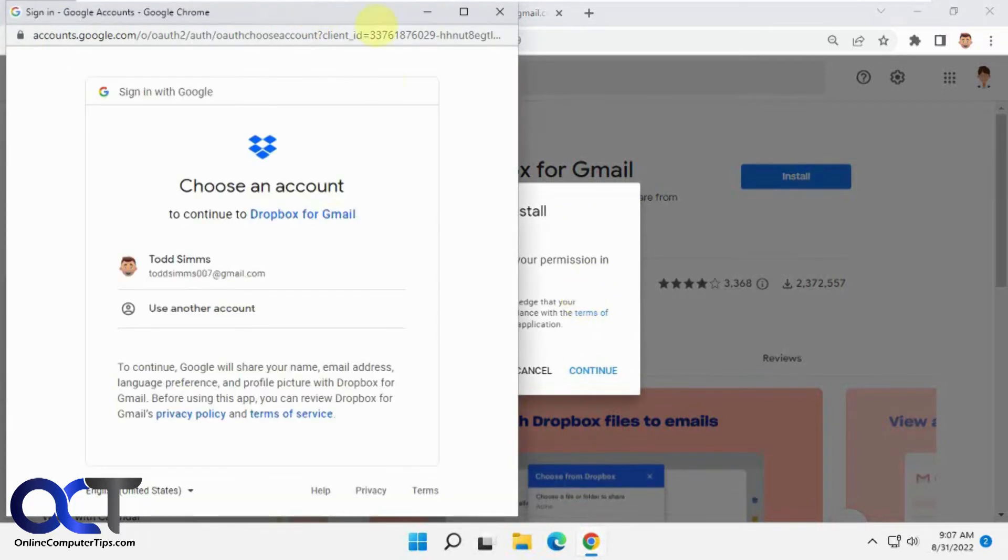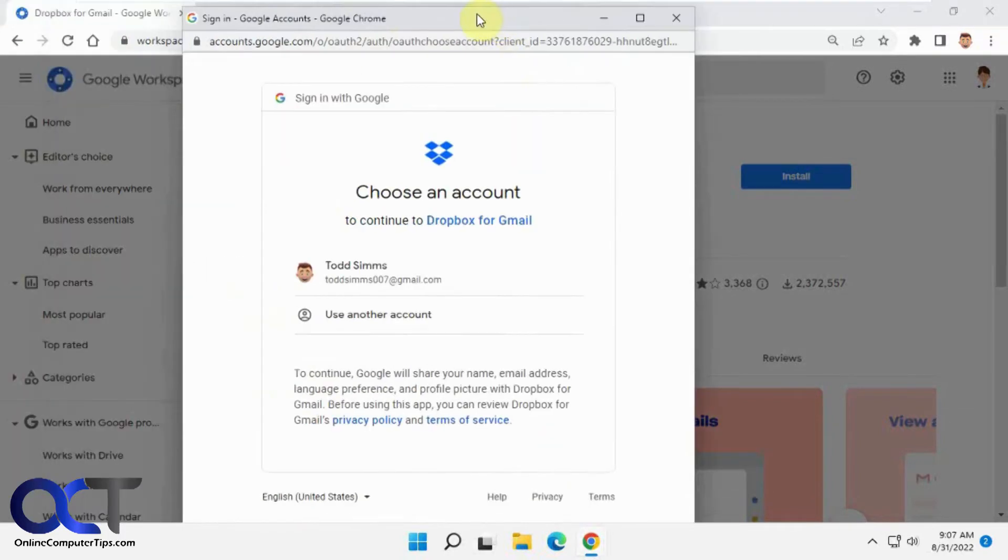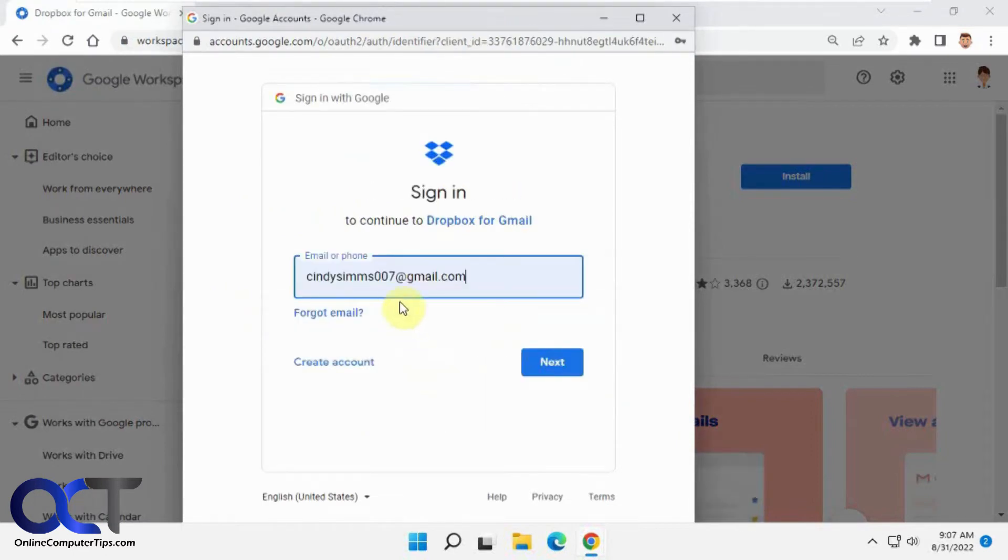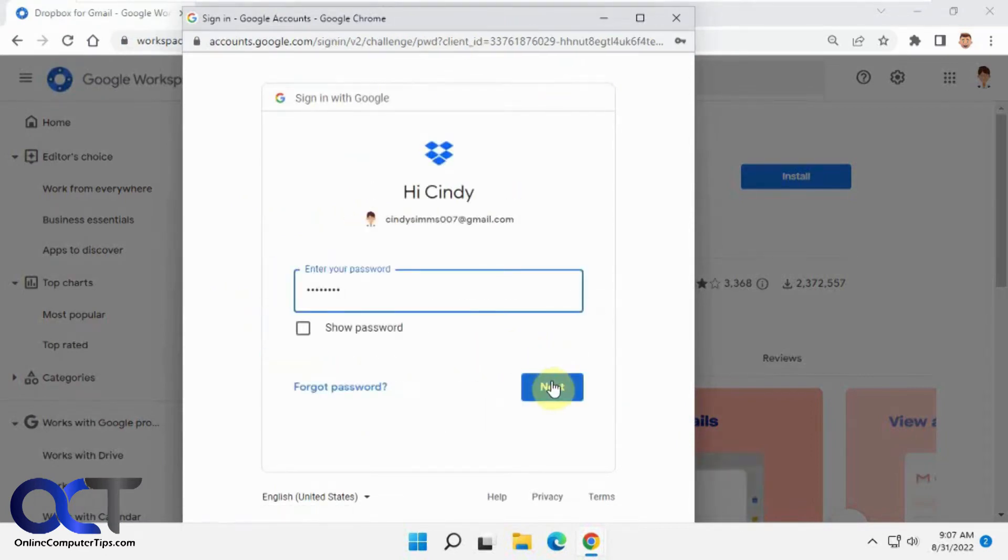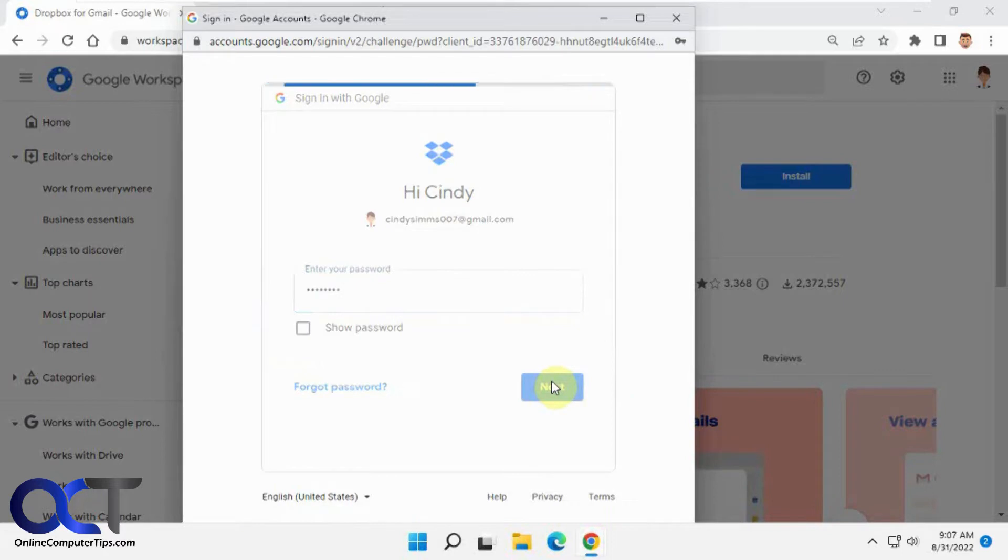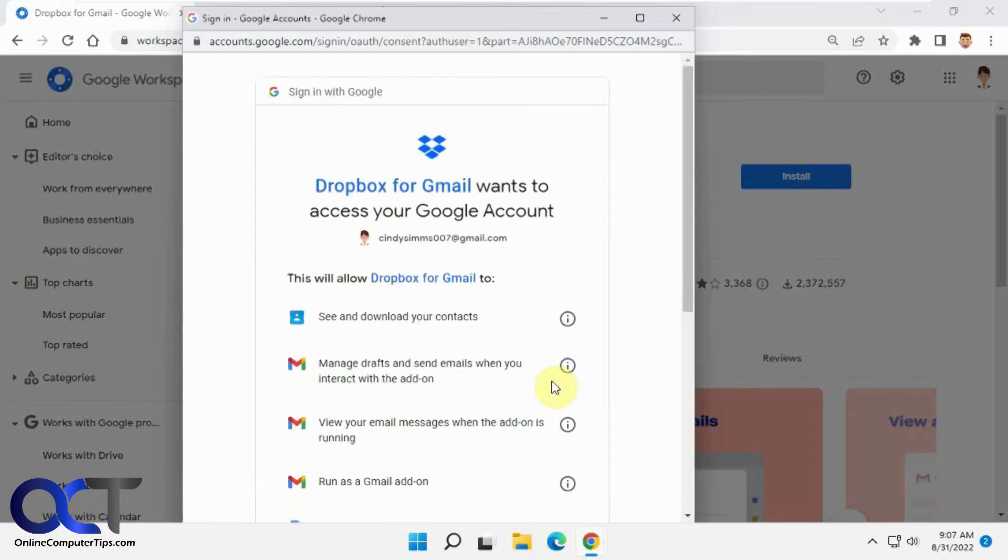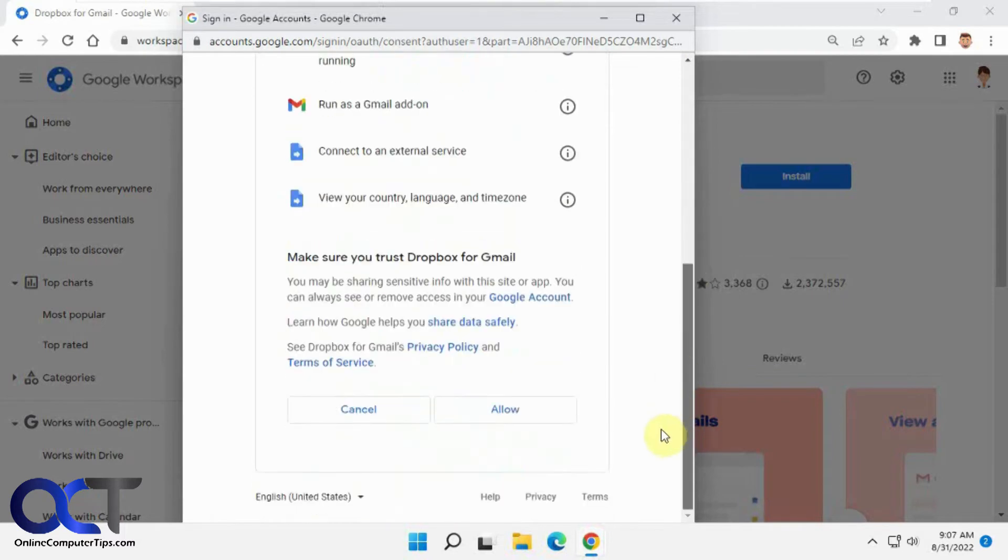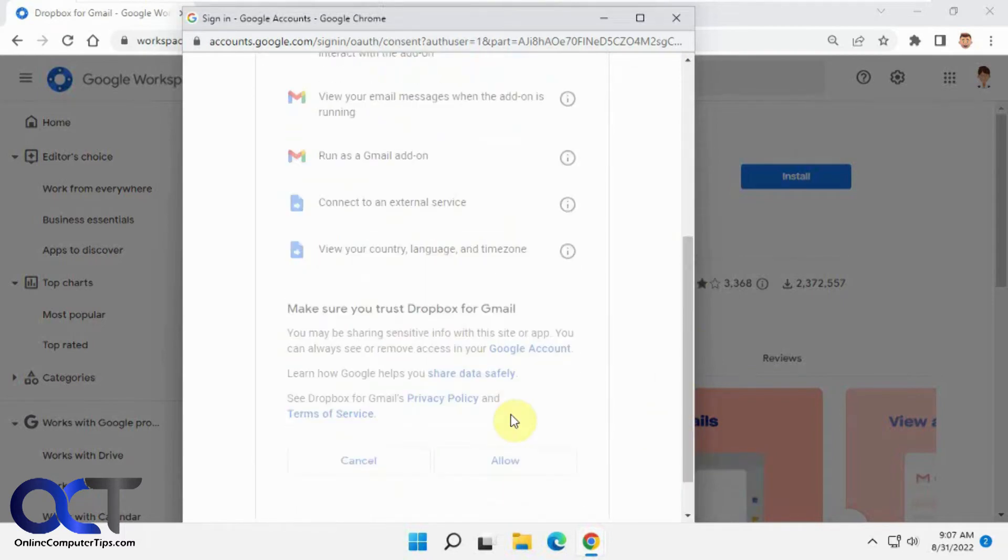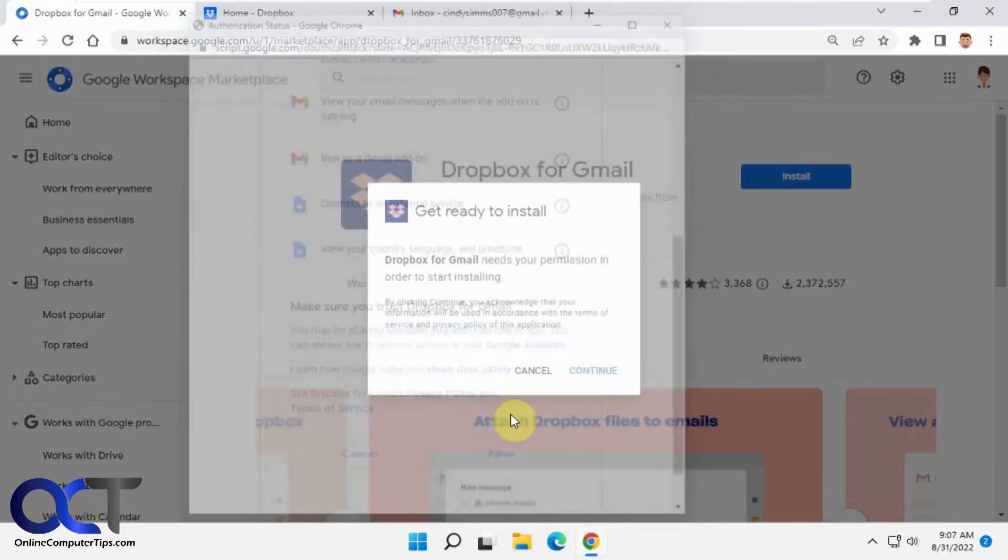Then it's going to ask what account you're going to install it with. I'm going to use a different account here. Make sure you pick the Google account that you're going to use with it. It just tells you what permissions it's going to use. We're going to click on allow.